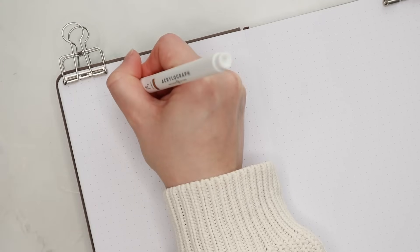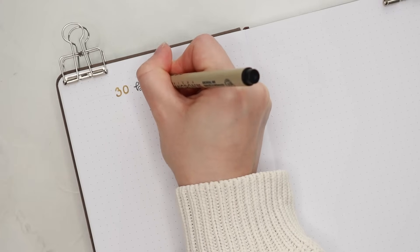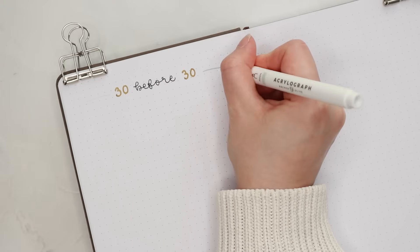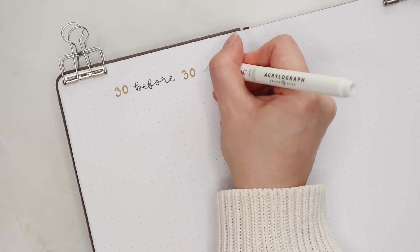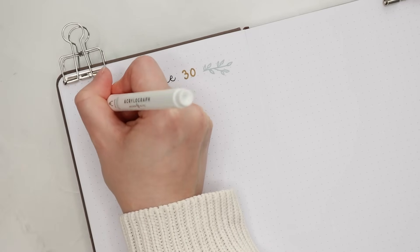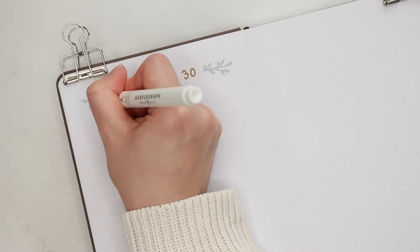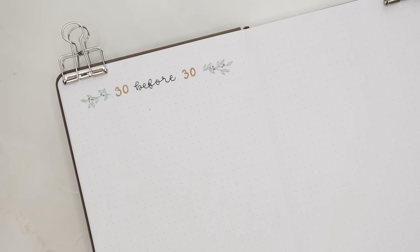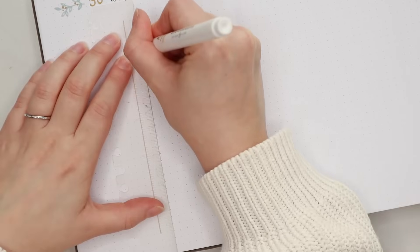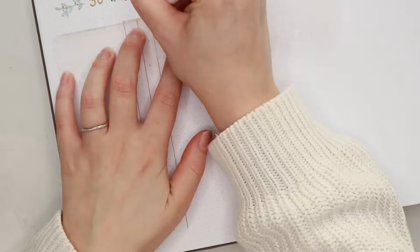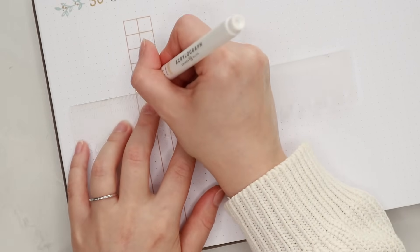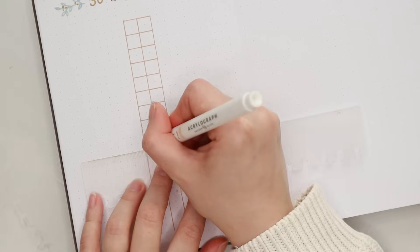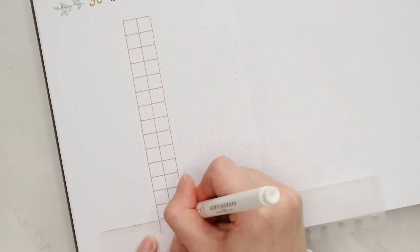The next spread I'm creating is my bucket list for 2024, but since I'm turning 30 in August I decided to call it '30 before 30'. This layout is a really simple one. So under the header in the middle of the page vertically I drew a tall box that is 30 dot grid spaces tall and 4 dot grid spaces wide. And then I divided it into 30 little squares. On both sides of this I'm going to be writing down things I want to do before turning 30. And when I do a thing from this bucket list I'll color in that box.